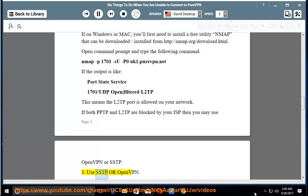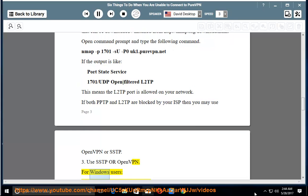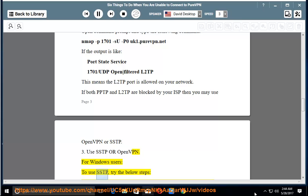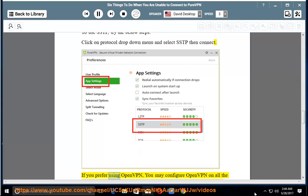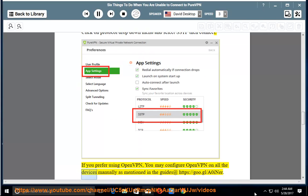3. Use SSTP or OpenVPN. For Windows users, to use SSTP, click on the protocol drop-down menu, select SSTP, then connect. If you prefer using OpenVPN, you may configure it manually on all your devices using the guides available at https://goo.gl/a0enter.